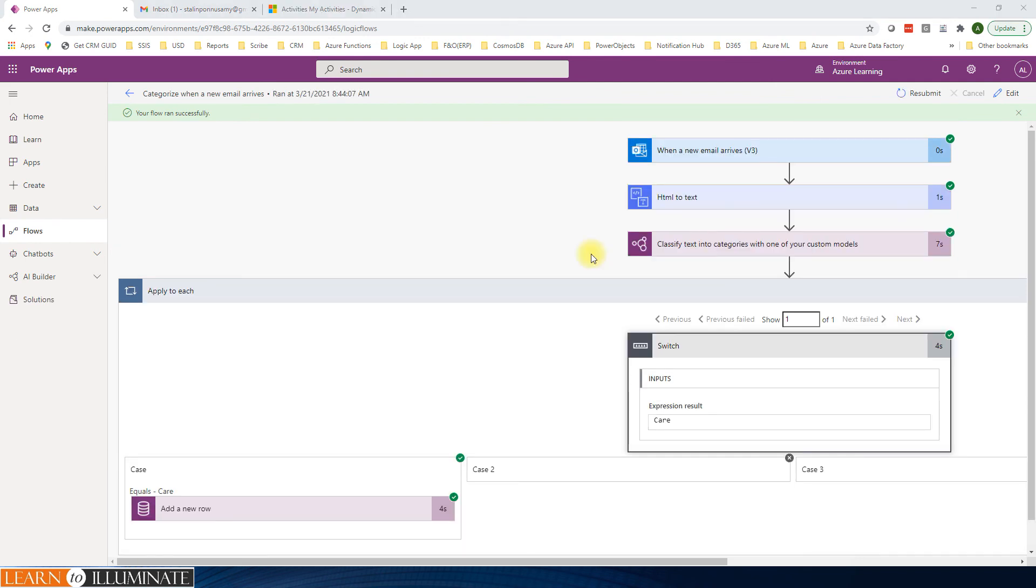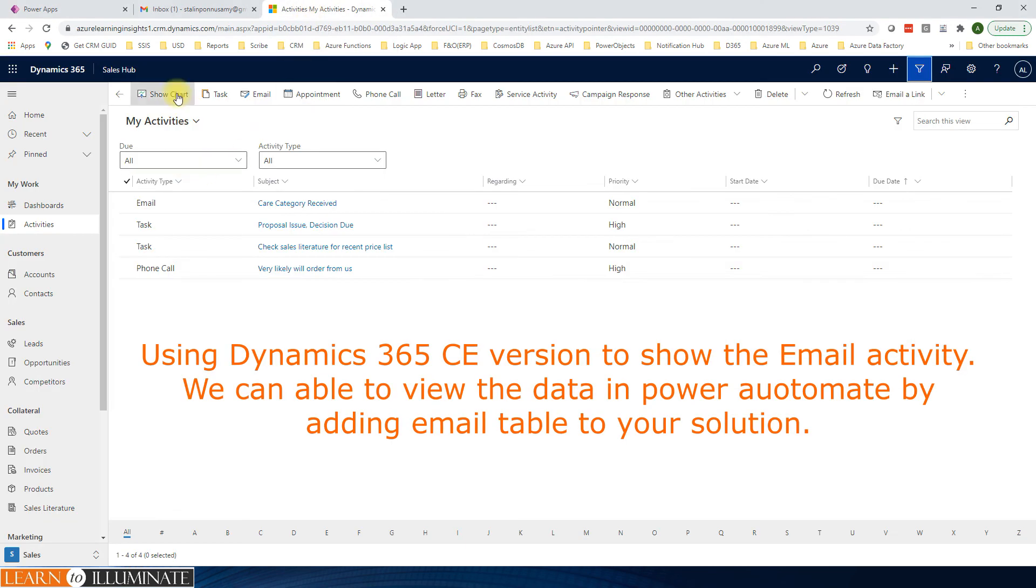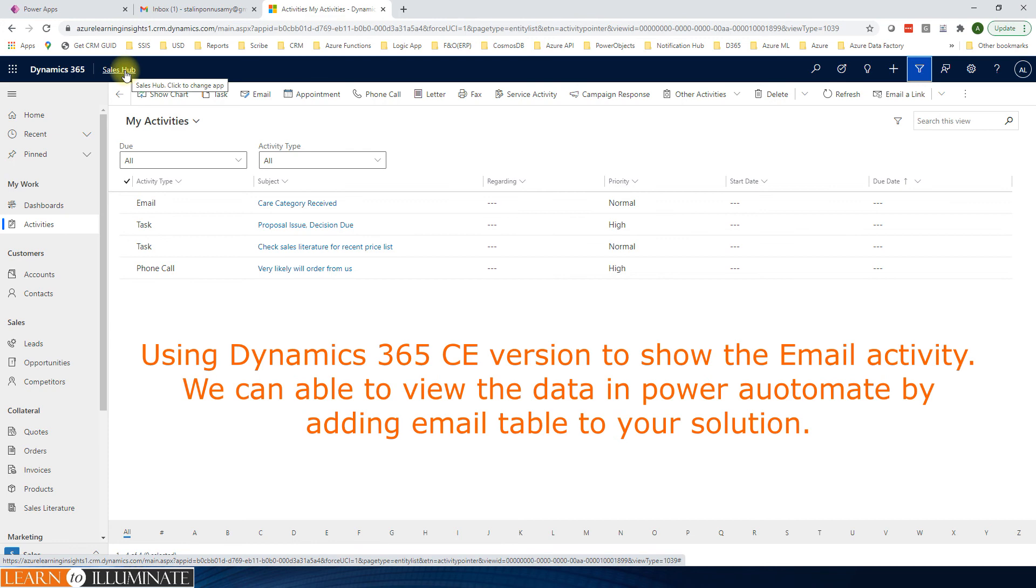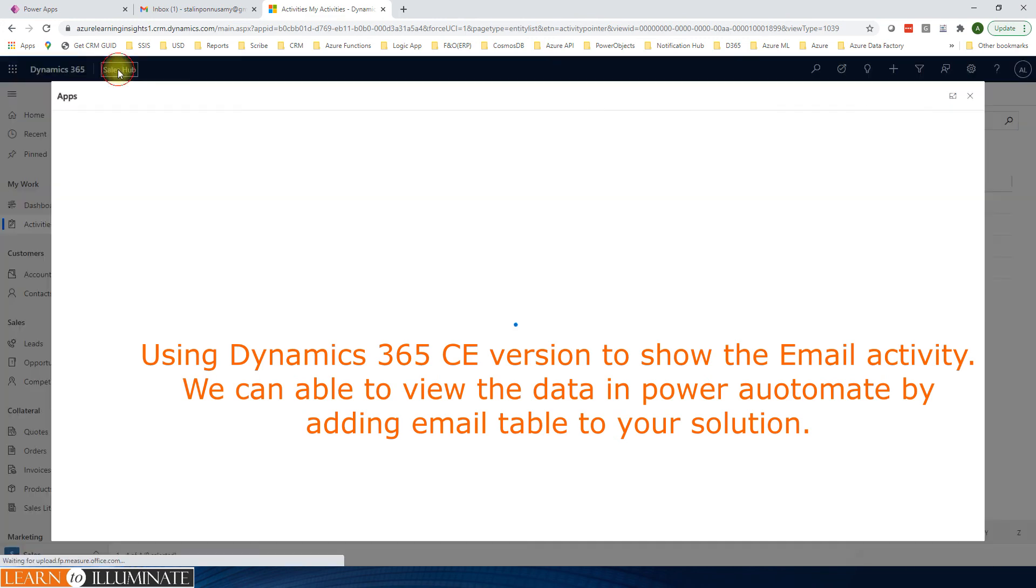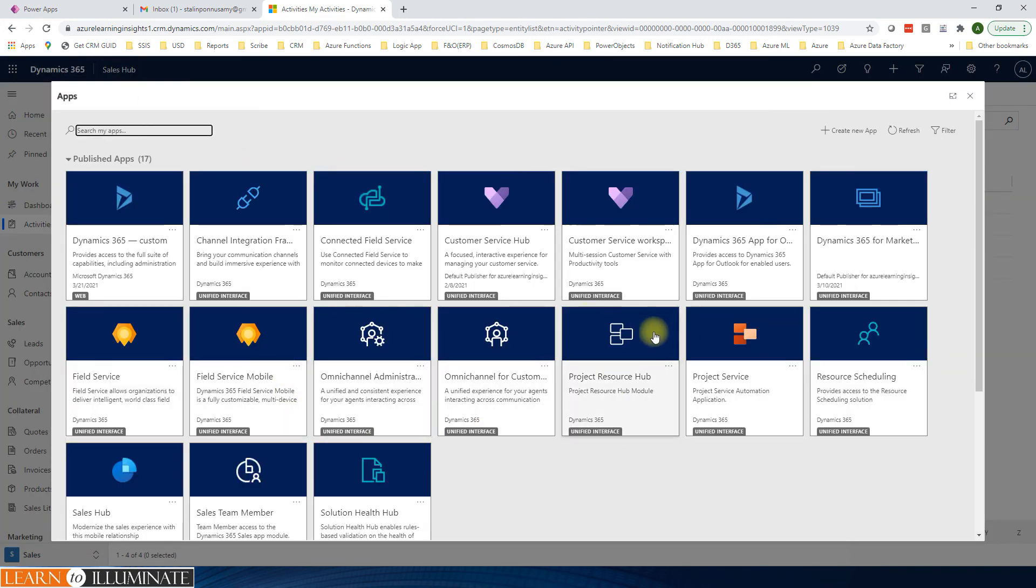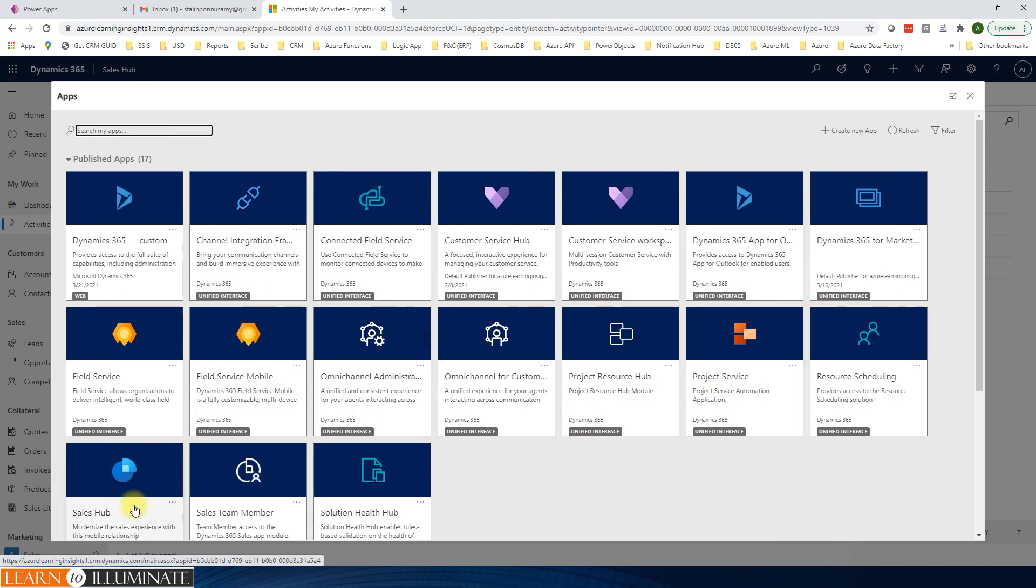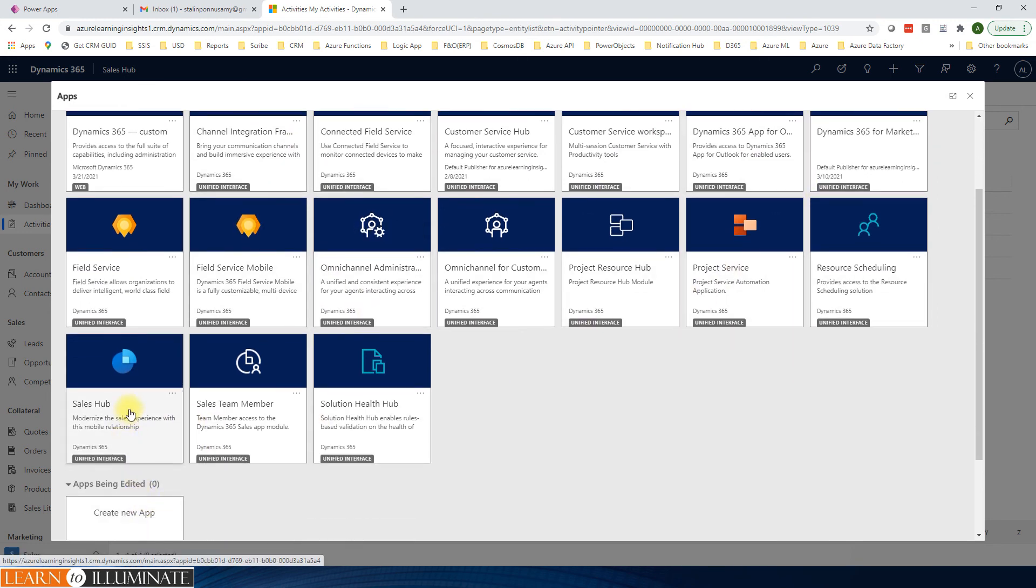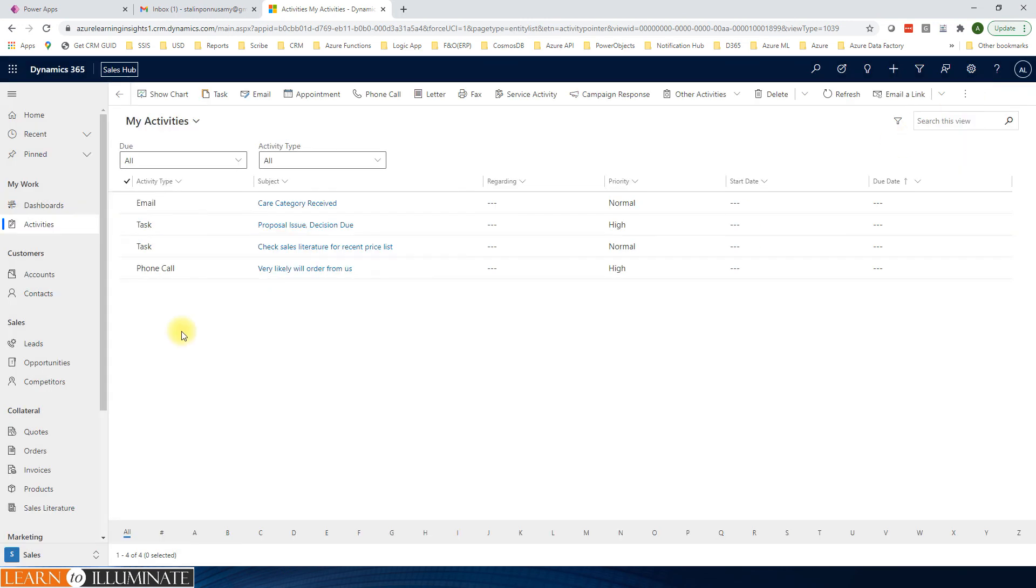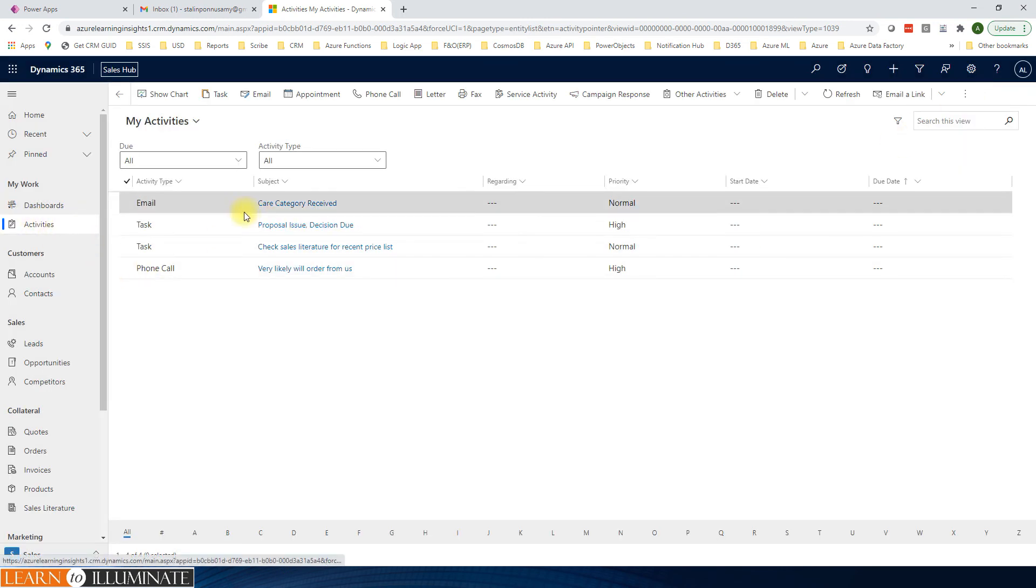Now, let's verify the data. I'm going to open Dataverse in Dynamics 365 customer engagement. This is a model-driven application. Then opening the sales hub. You can select your application in a model-driven application. I selected sales hub or unified service.